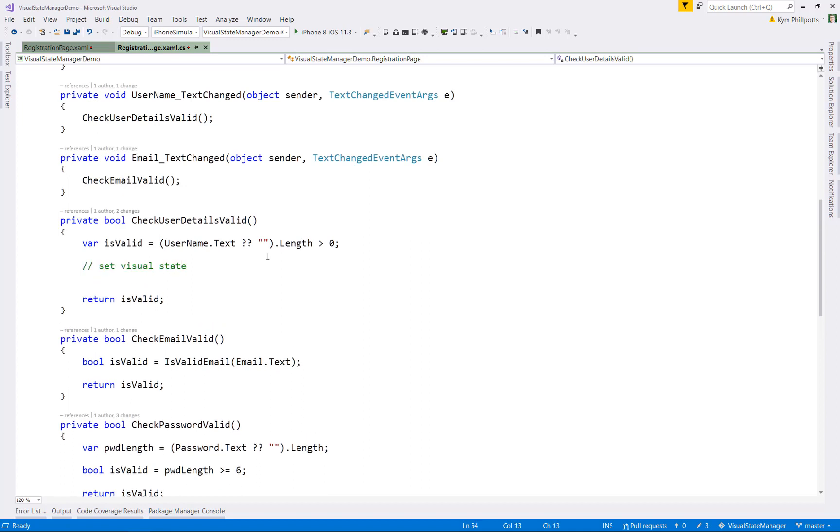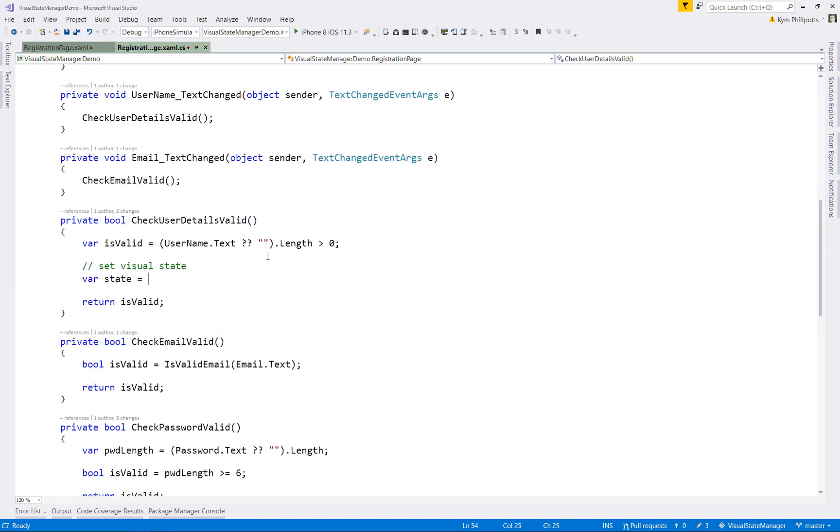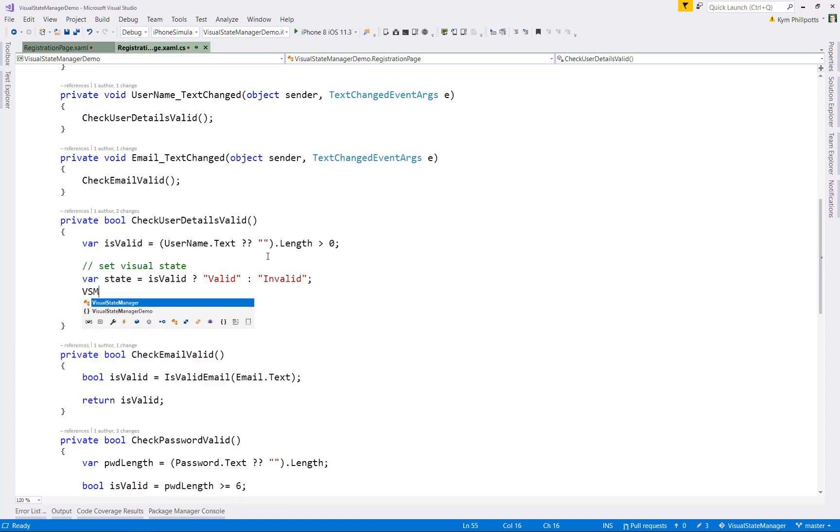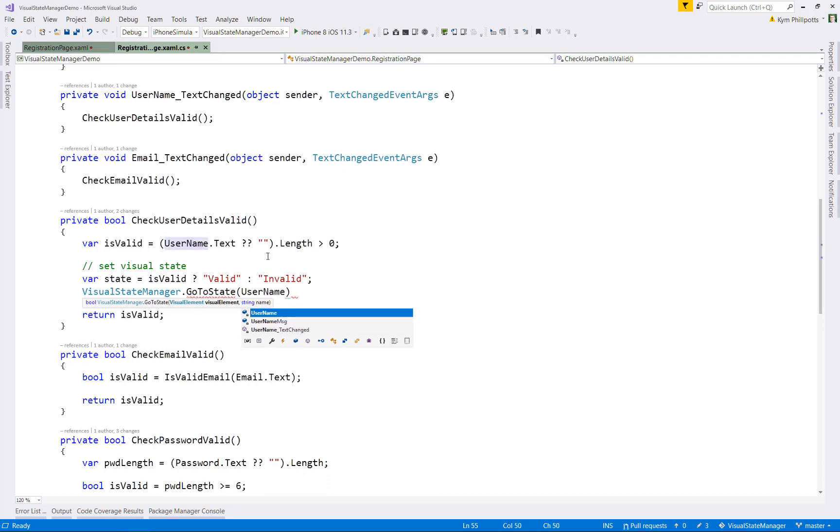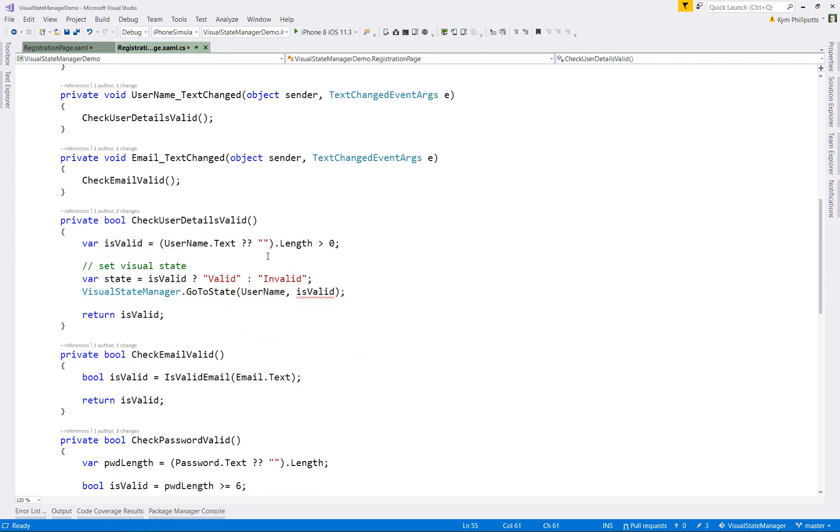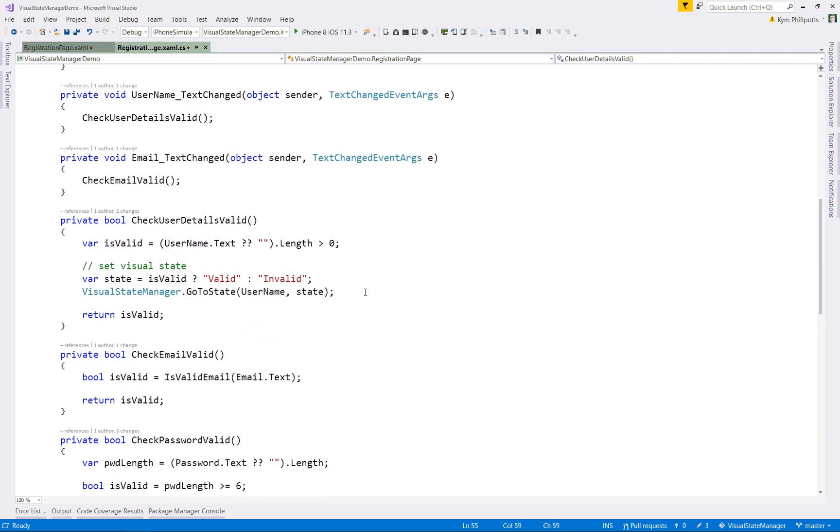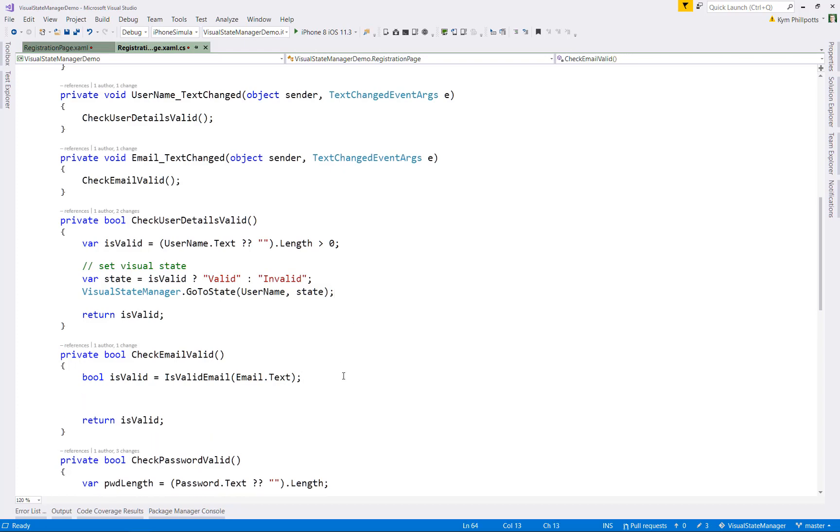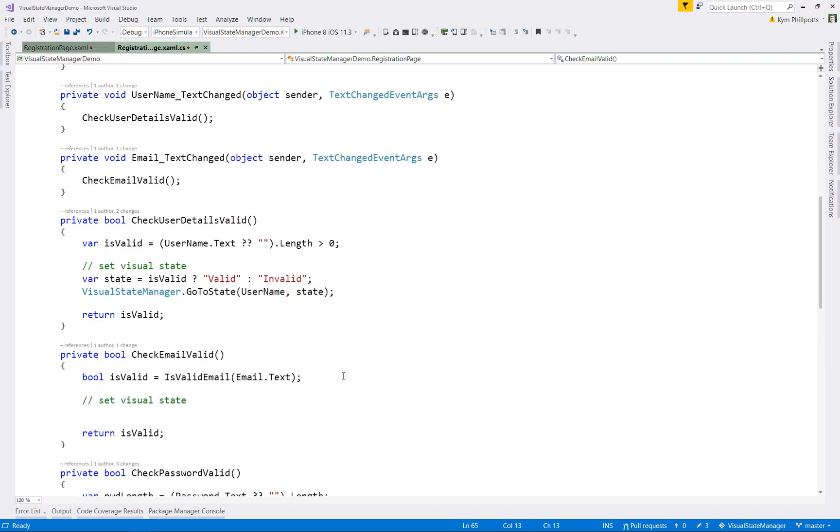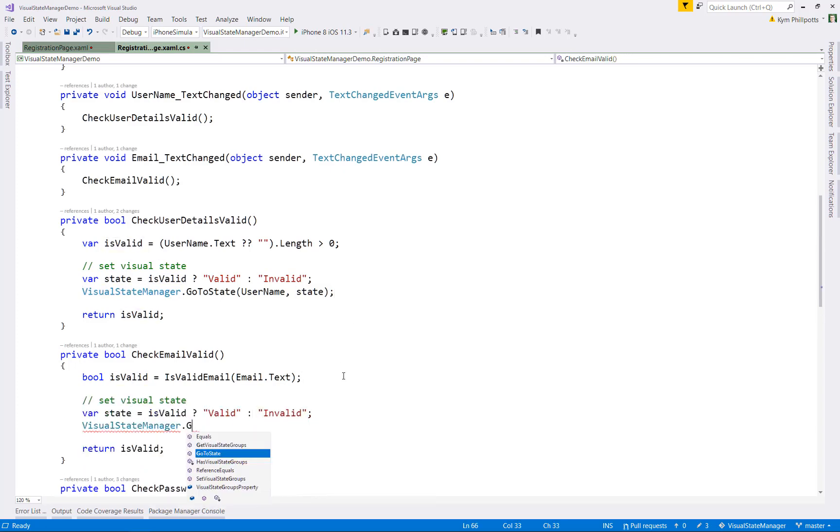in our code to look if the username is valid, we set a state using the name of the visual state we've defined. So the actual line of code that does the work is visual state manager dot go to state, where we provide it with the control or the element and the state, which will in turn use the appropriate setters for the state that we specified. And we can do exactly the same thing for our email and our password fields.